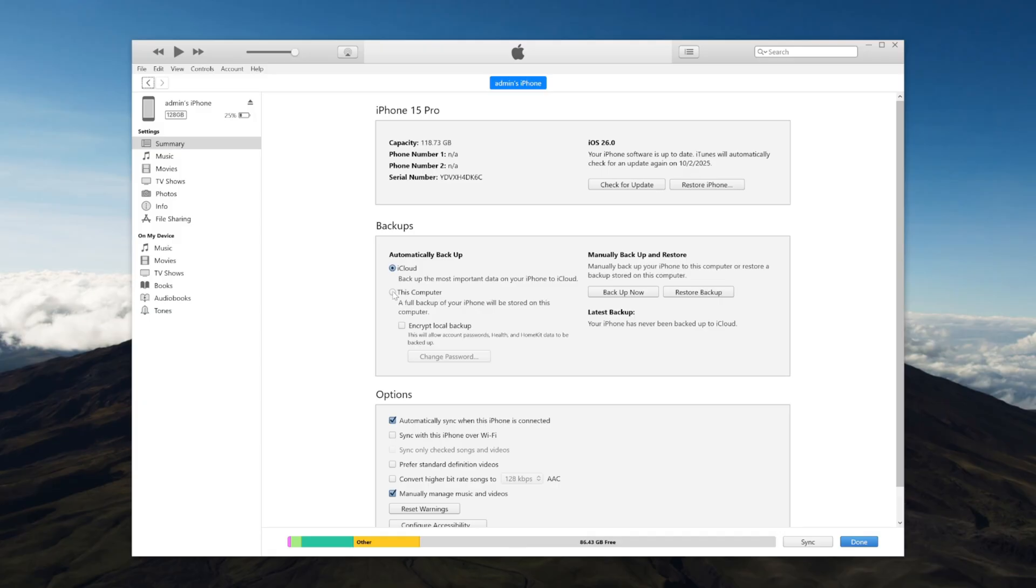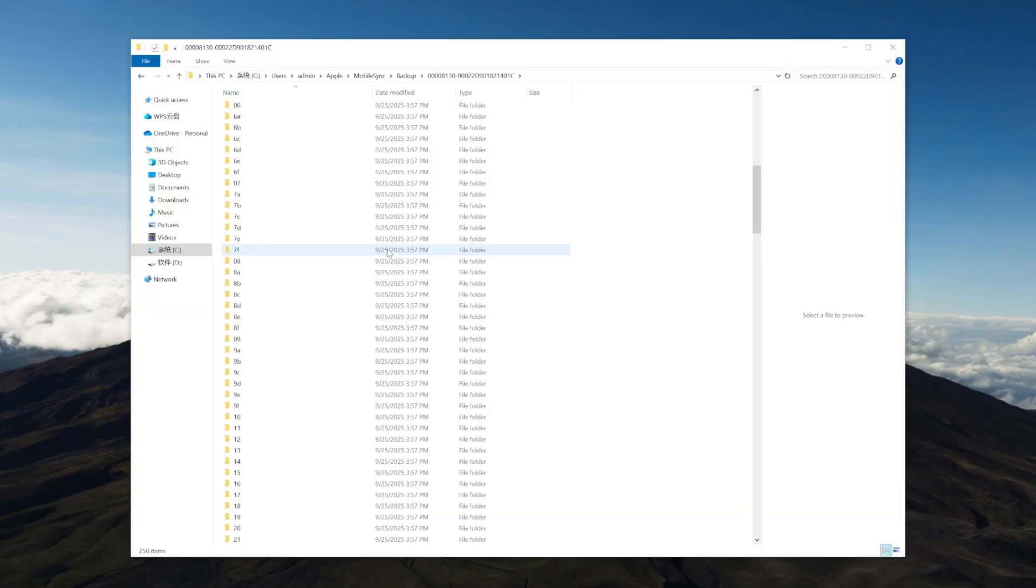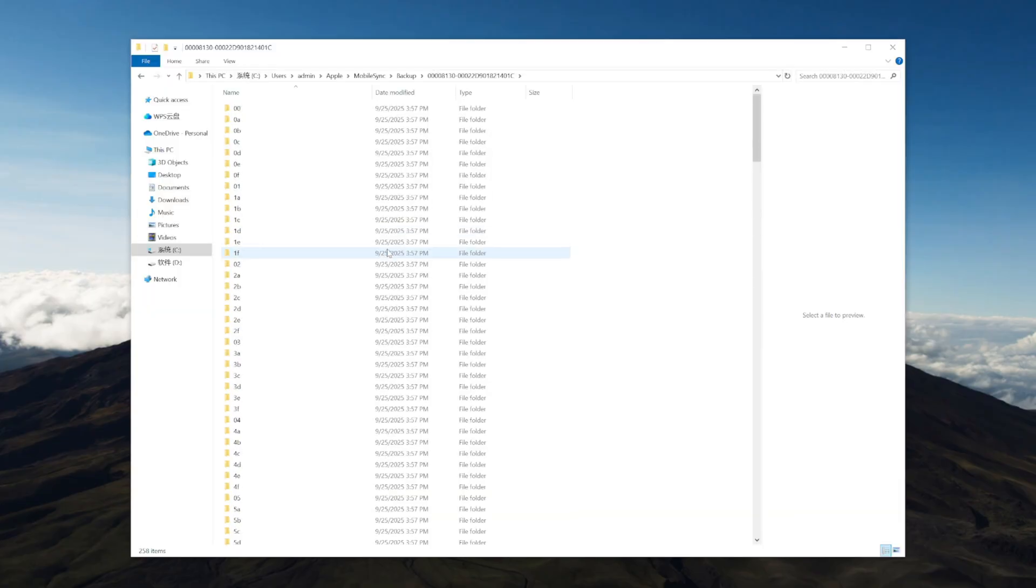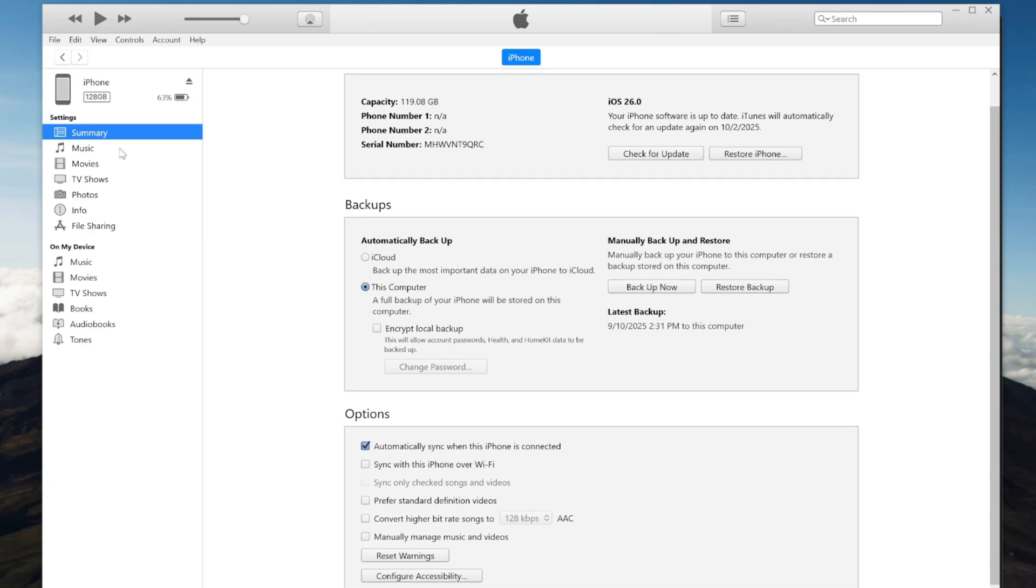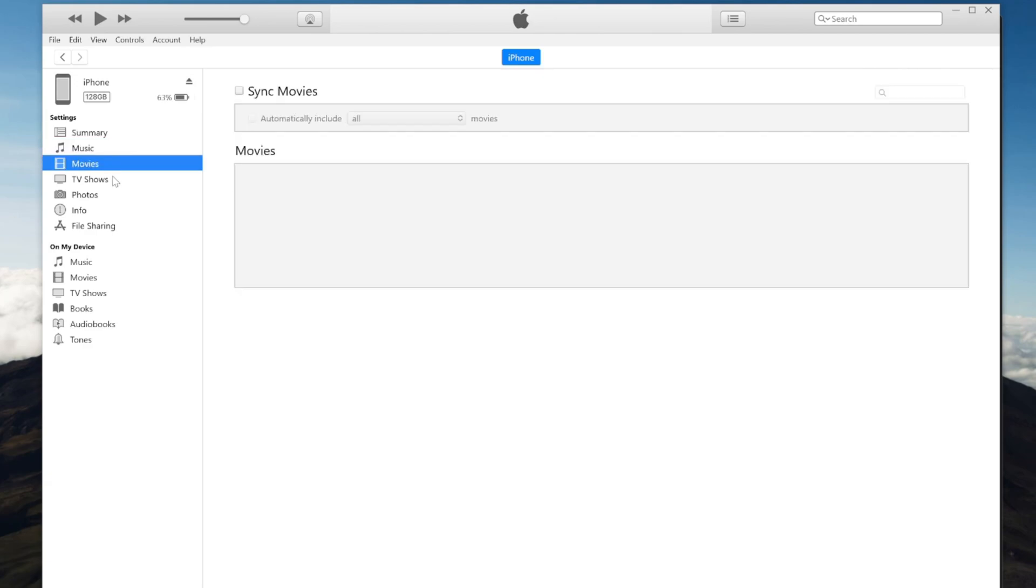However, there's a problem. Even though iTunes offers a backup option, it doesn't allow you to view or select individual files within the backup. Furthermore, when you want to restore a backup, it's either all or nothing. You can't selectively restore specific items; you need to restore the entire backup, which might overwrite your current data. This isn't the most ideal solution.